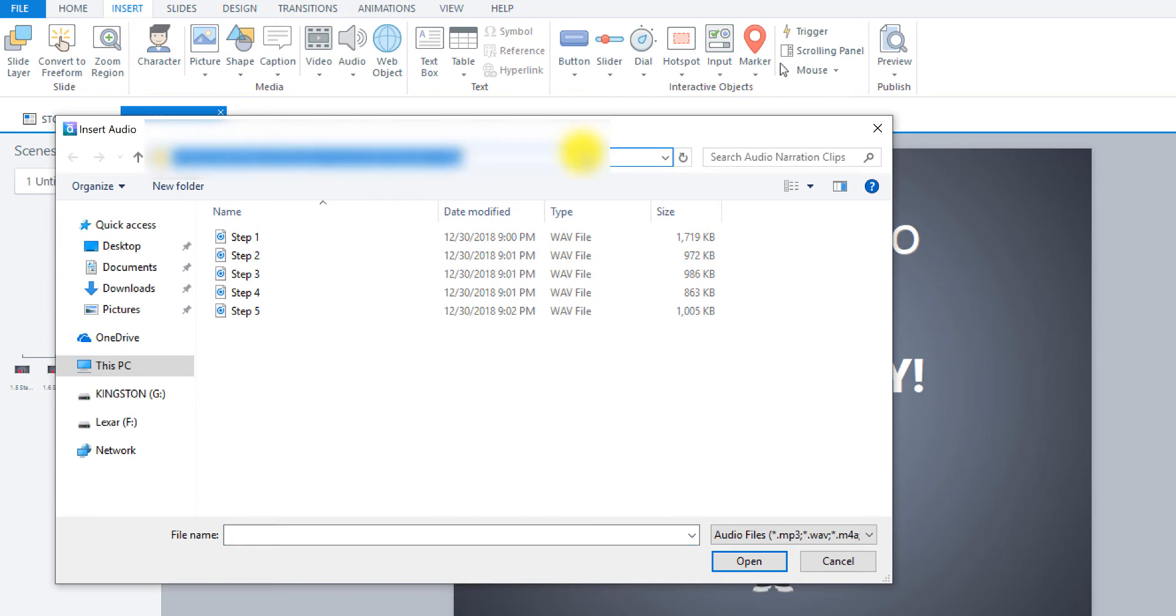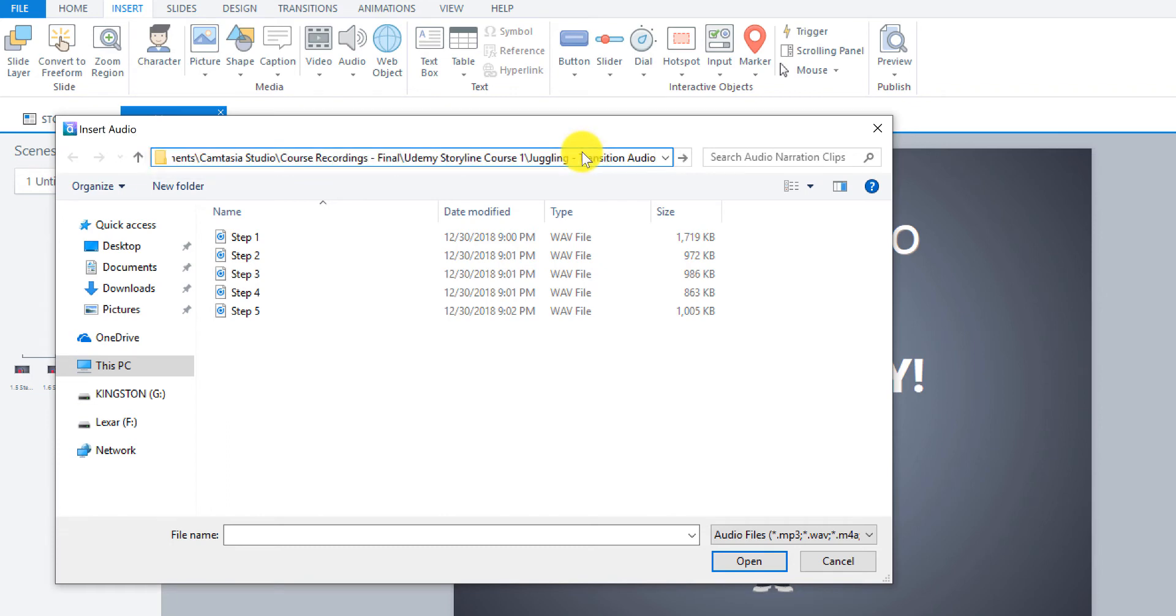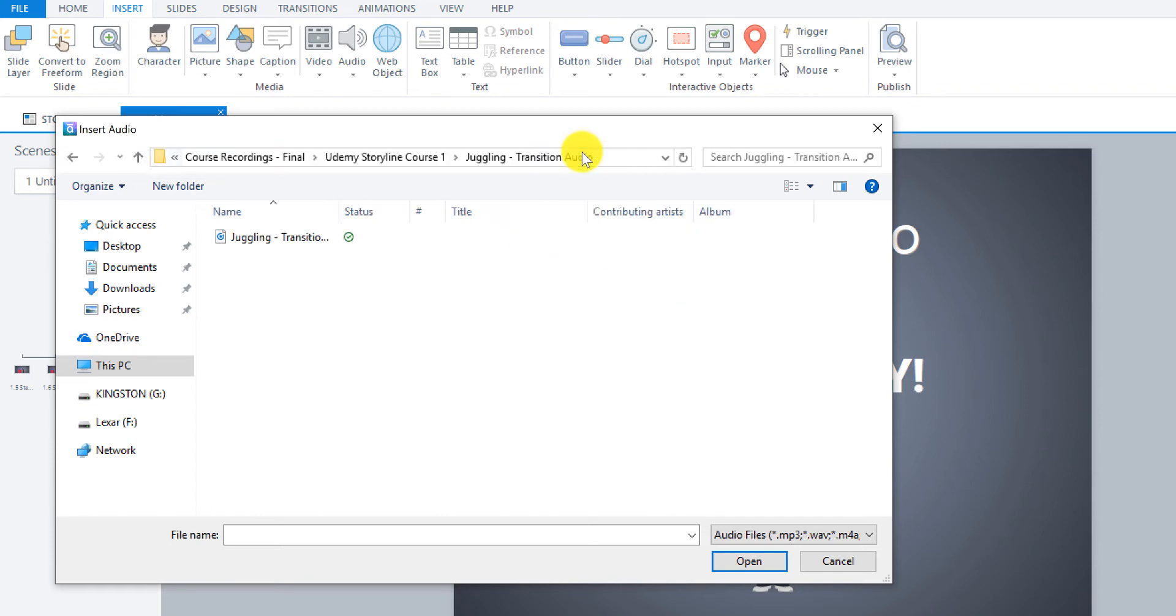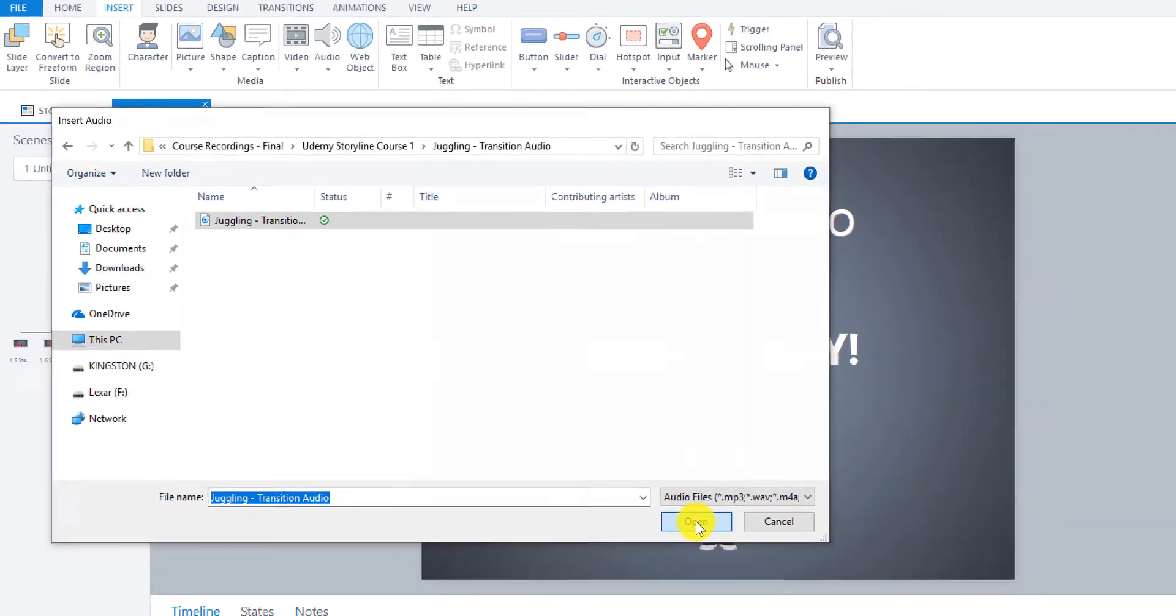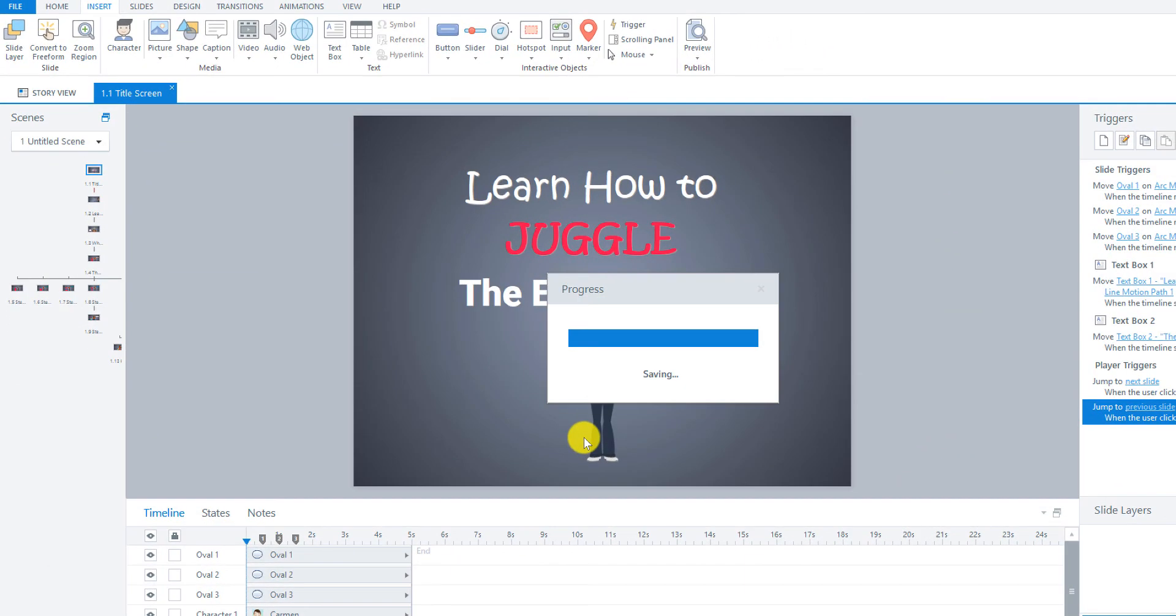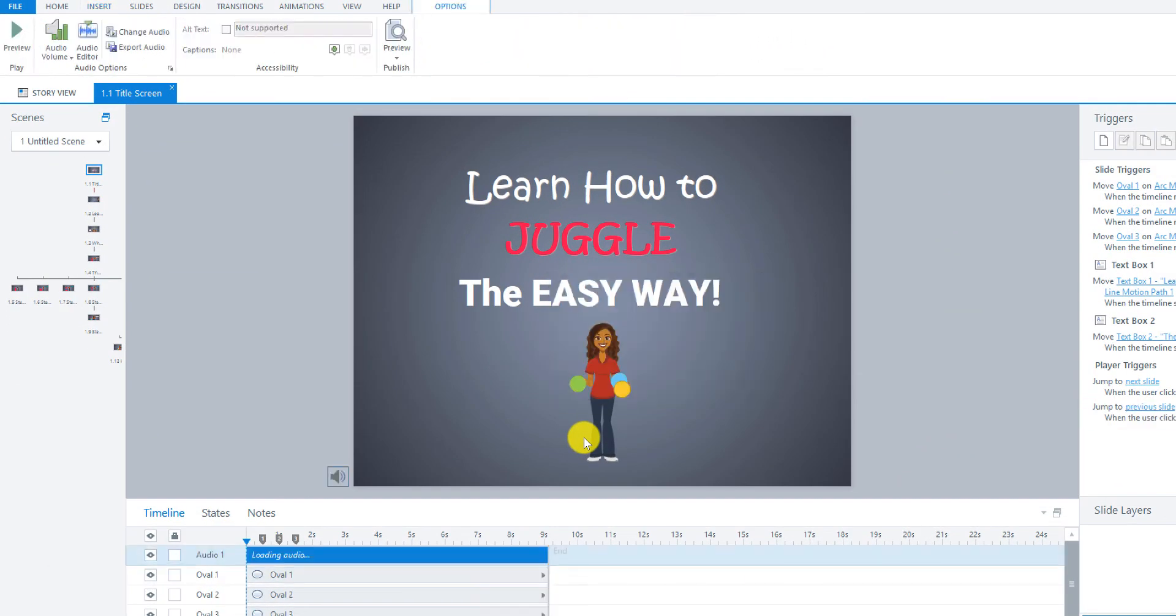So I already have the location. It's kind of long, so I just copy and paste it in there. So this is my audio file that I'm going to insert for the juggling course. I'm going to use the same audio for the title and the summary screens, but you can use different ones if you'd like. And then I just click Open, and it will insert the audio clip automatically into the timeline.